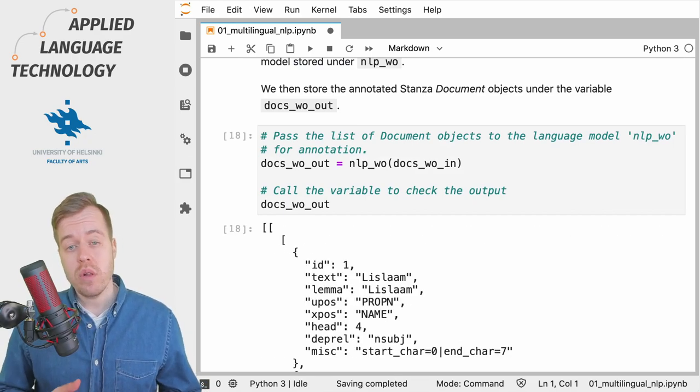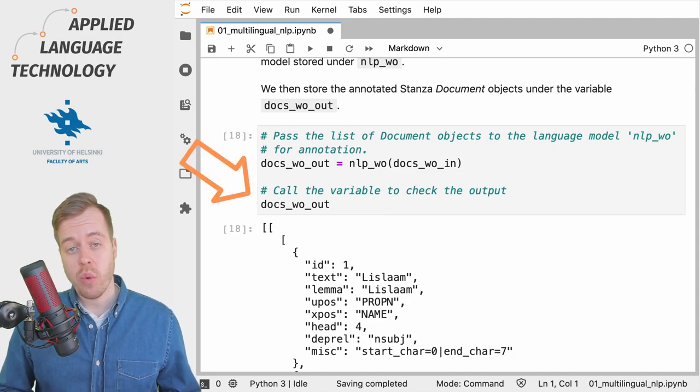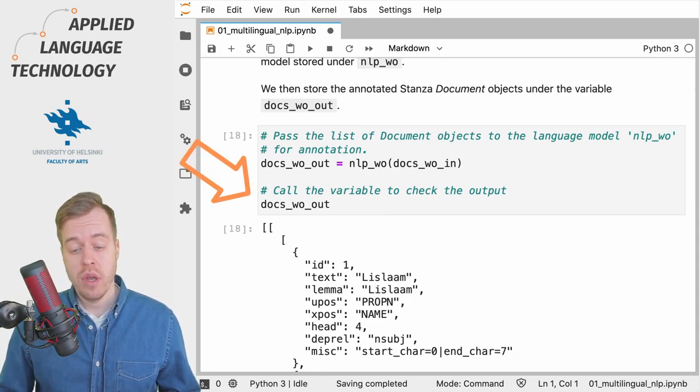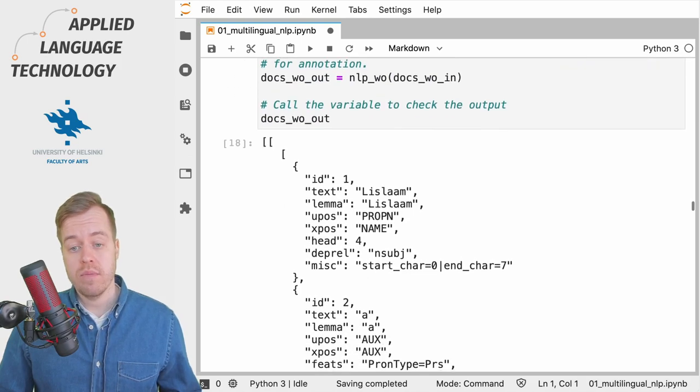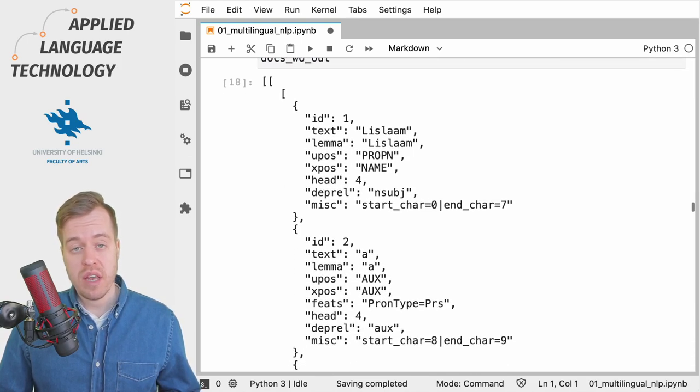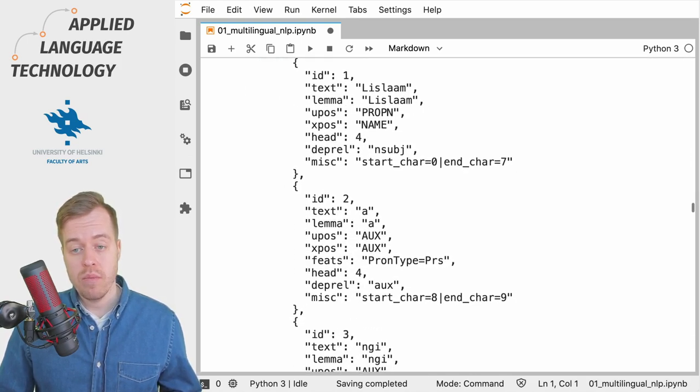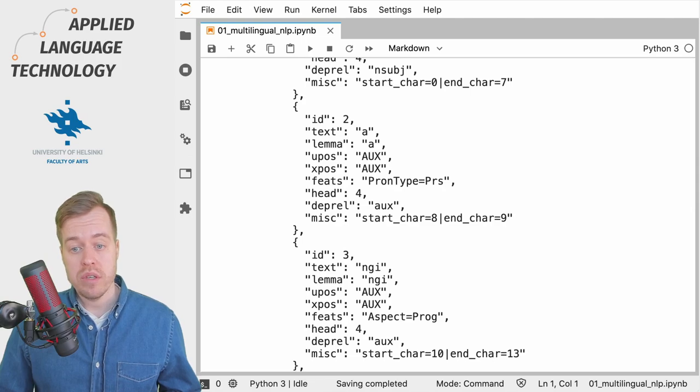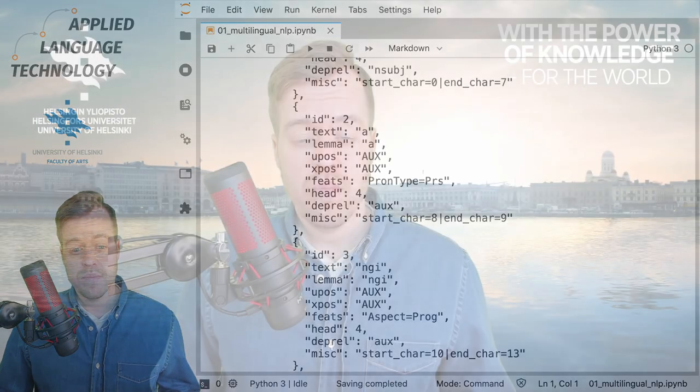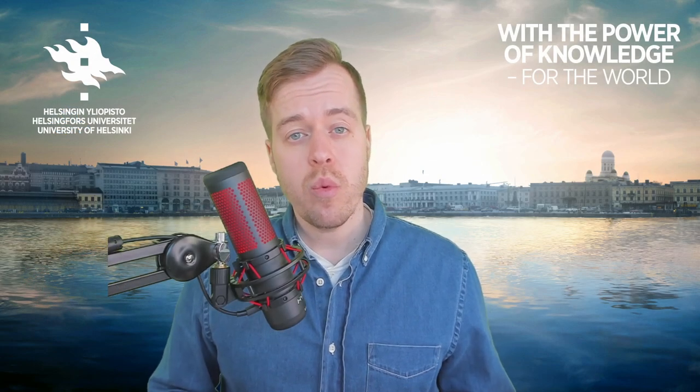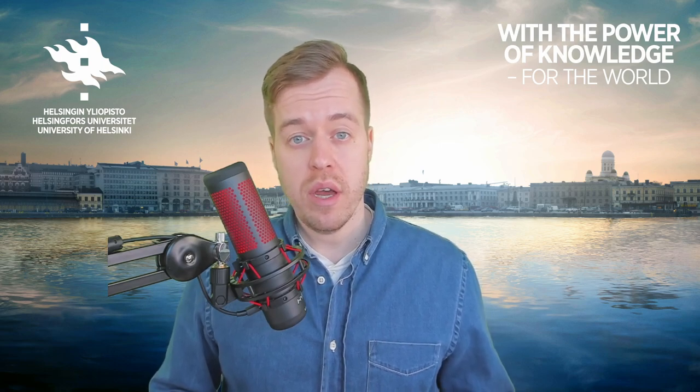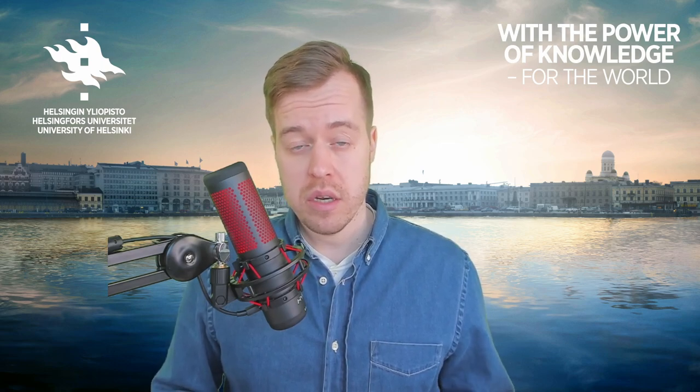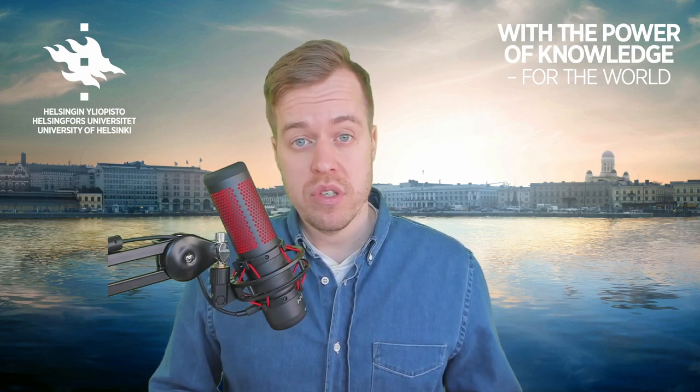So if we call the variable that we just created to check the output we'll see that indeed these documents have been now populated with linguistic annotations. So just to summarize when working with multiple documents it's a good idea to collect the documents into a list and feed them all at once to the language model for efficient processing.